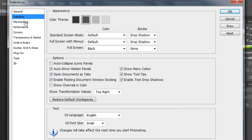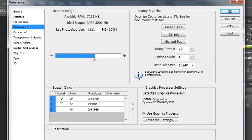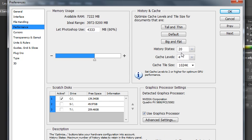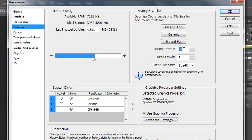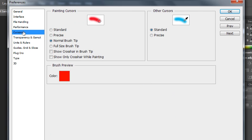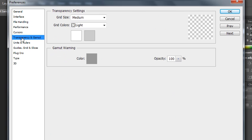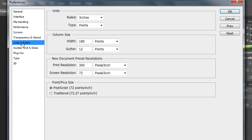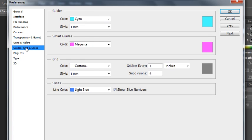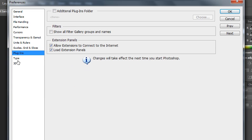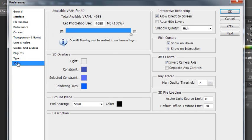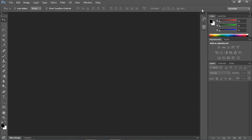You'll want to go through here looking at the different categories. For instance, you may want to increase your history states to something like 50 while you're working so it will remember more things that you can do and you have multiple levels of undo. Other things in here are working with Cursors, Transparency, Units and Rulers. We'll be working with the default inches and points. There are some things about Guides, Plugins, Type, and 3D. When you've finished making your changes, just click OK and those will be permanent changes unless or until you change them again.